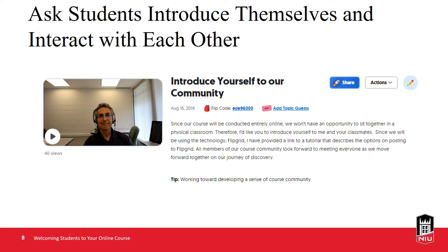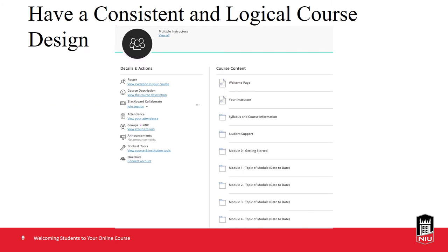Students using Flipgrid can also reply to each other by recording a video message to their fellow students, promoting interaction. These video introductions are viewable by all class members, not just the instructor. Another way of setting a welcoming tone, even before sending the welcome announcement and email, is in the design of the course.